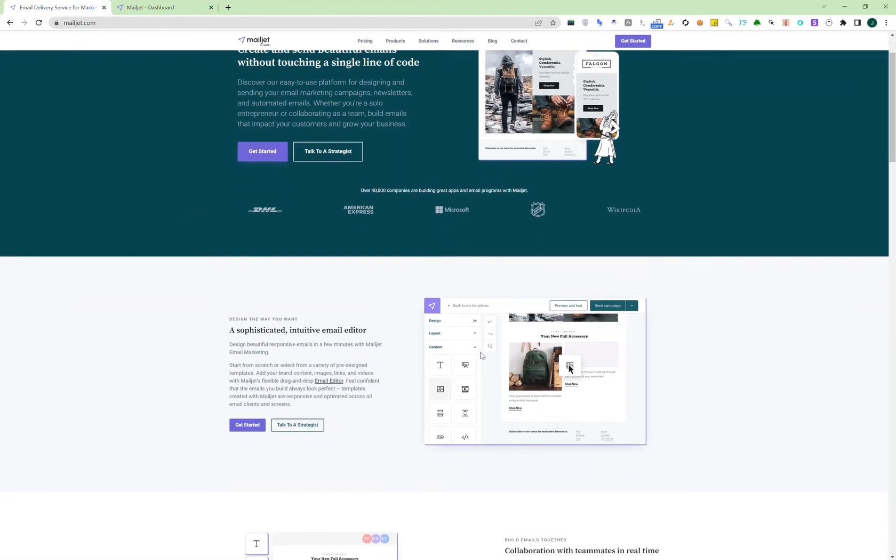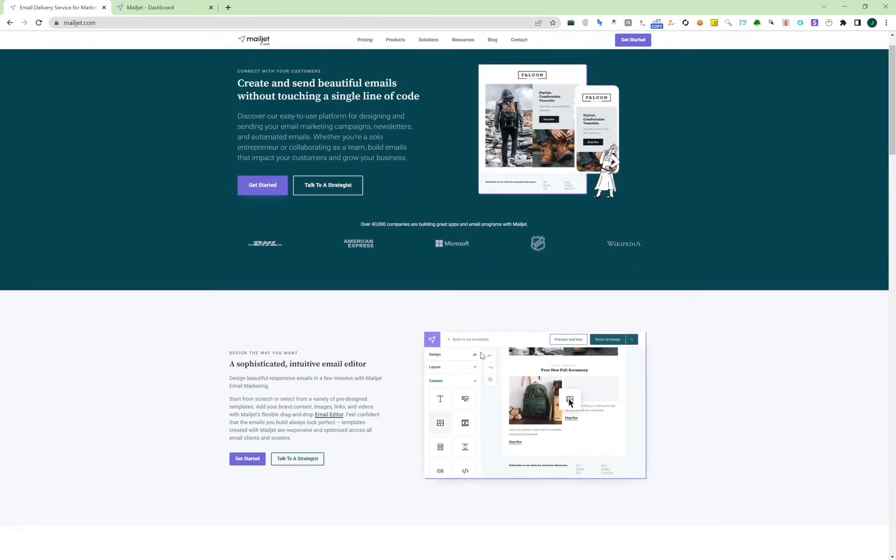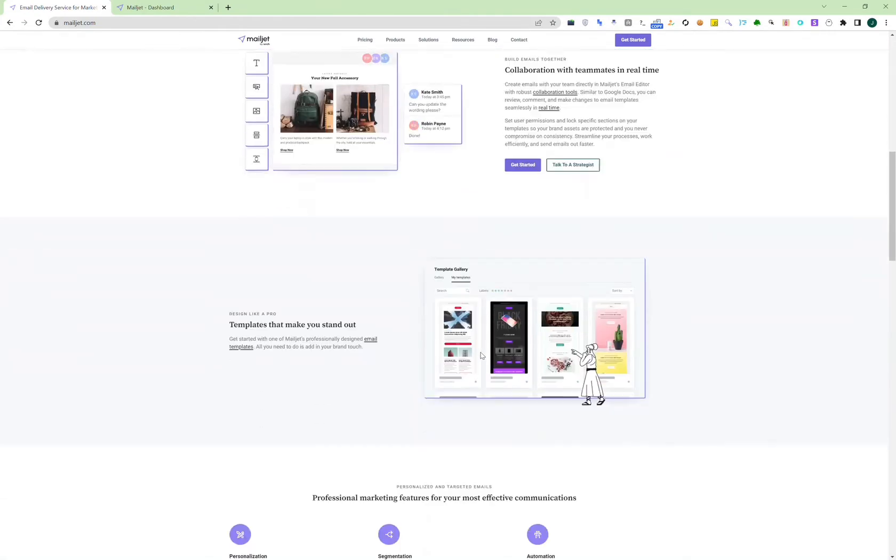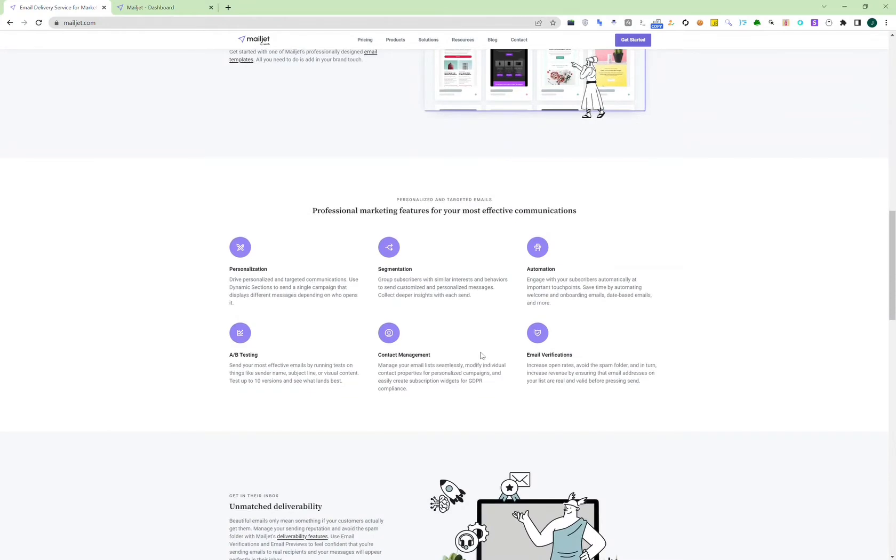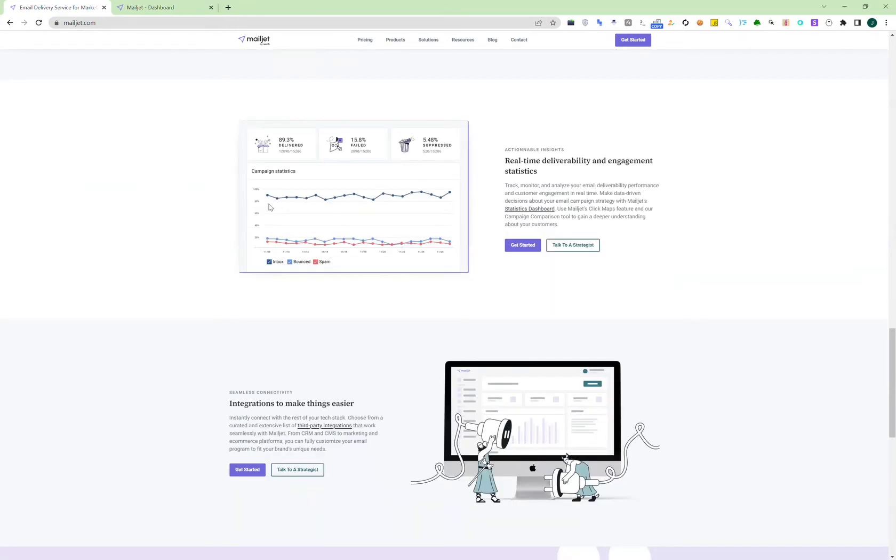One thing about Mailjet that other platforms don't have is it has unlimited storage for contacts, so you can still design your transactional emails like a website, as you can see right here, and personalization, all those stats.